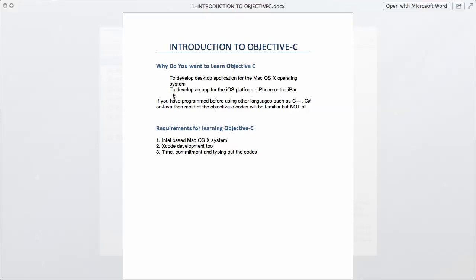You can also learn Objective-C to develop an app for the iOS platform, which is for the iPhone and the iPad. This is actually why most people are learning Objective-C now, because iPhone and iPad apps are going crazy. I think Apple said they have about 750,000 apps right now, which is crazy if you think about it.